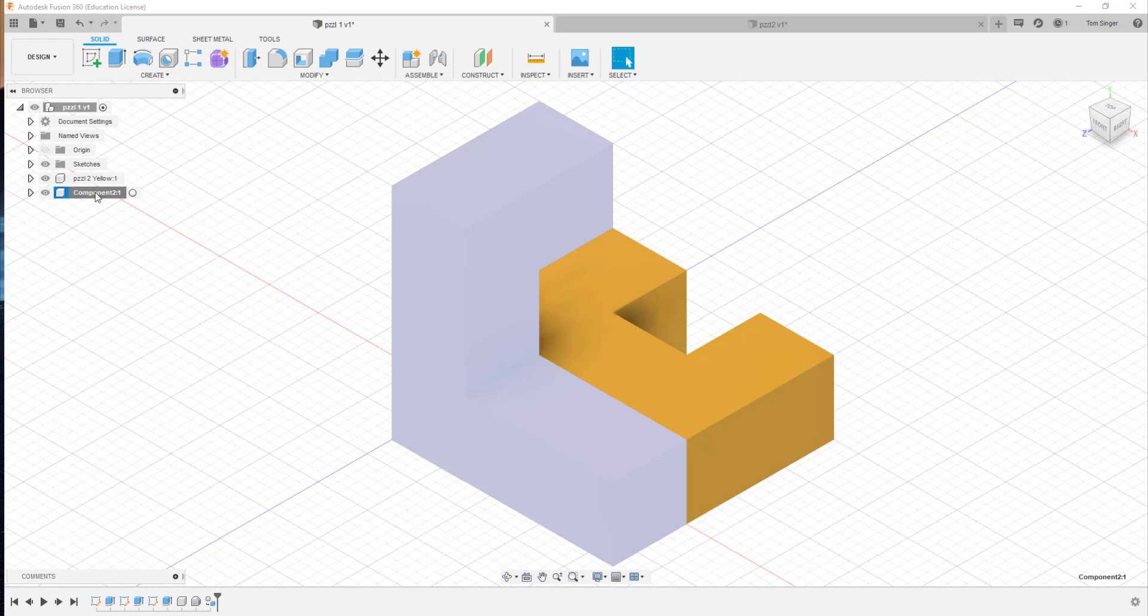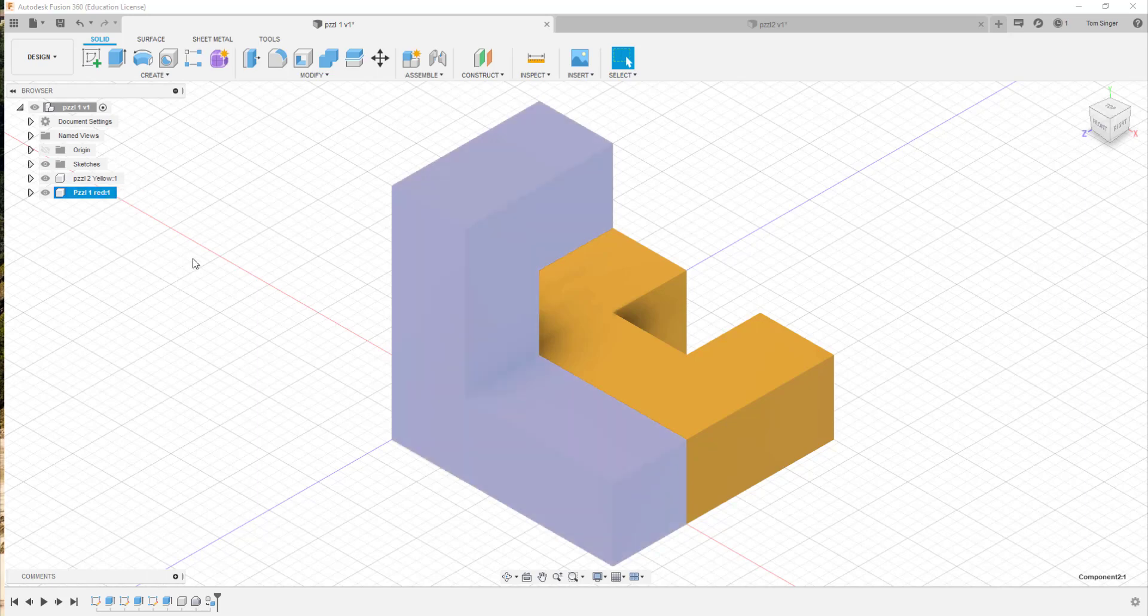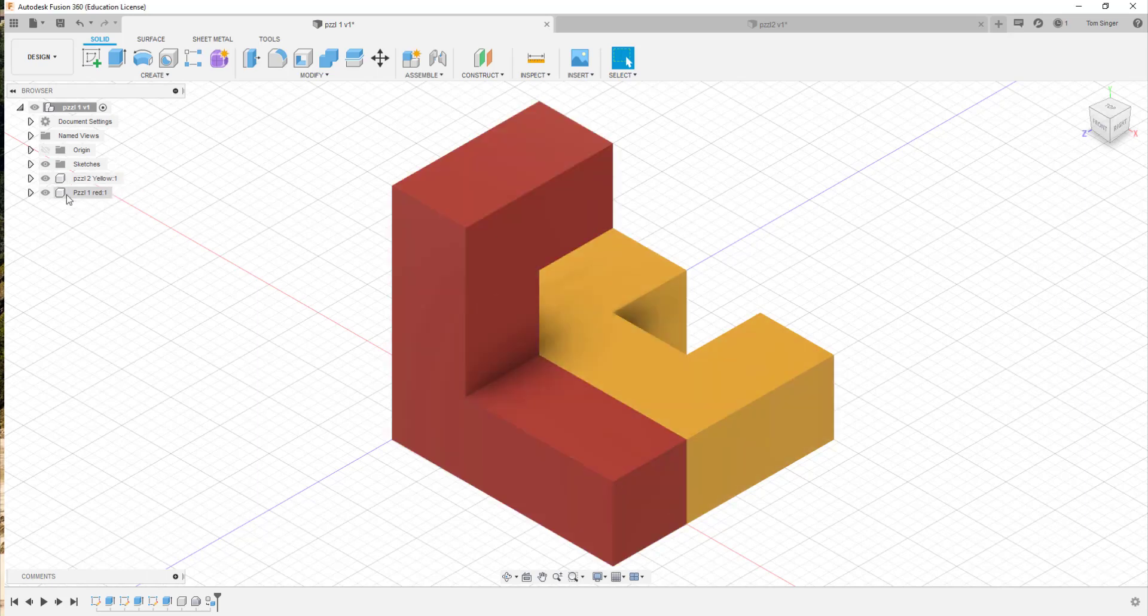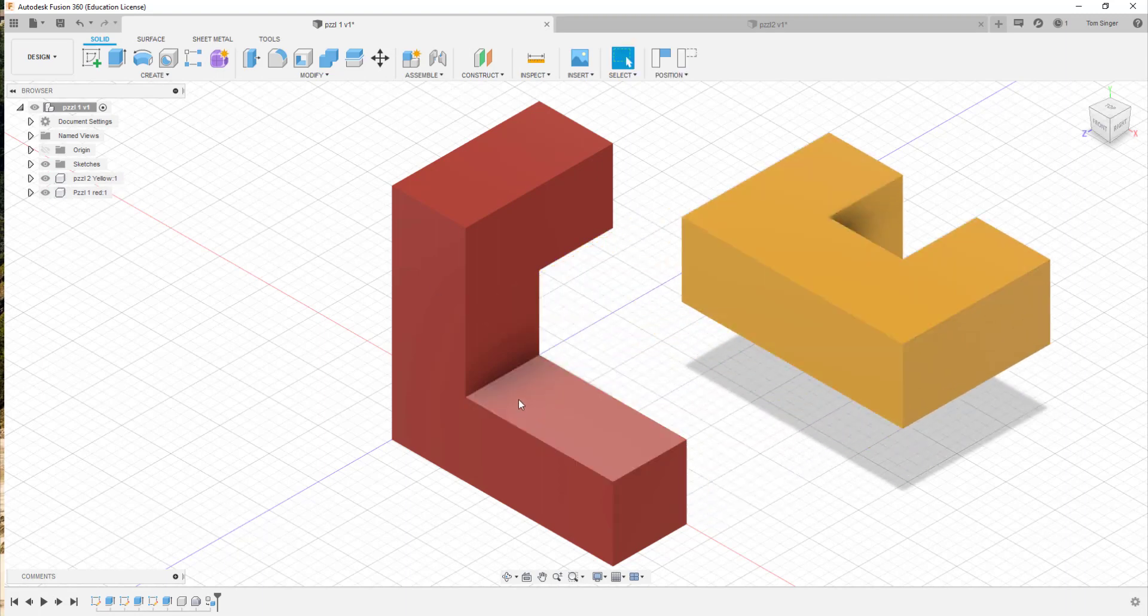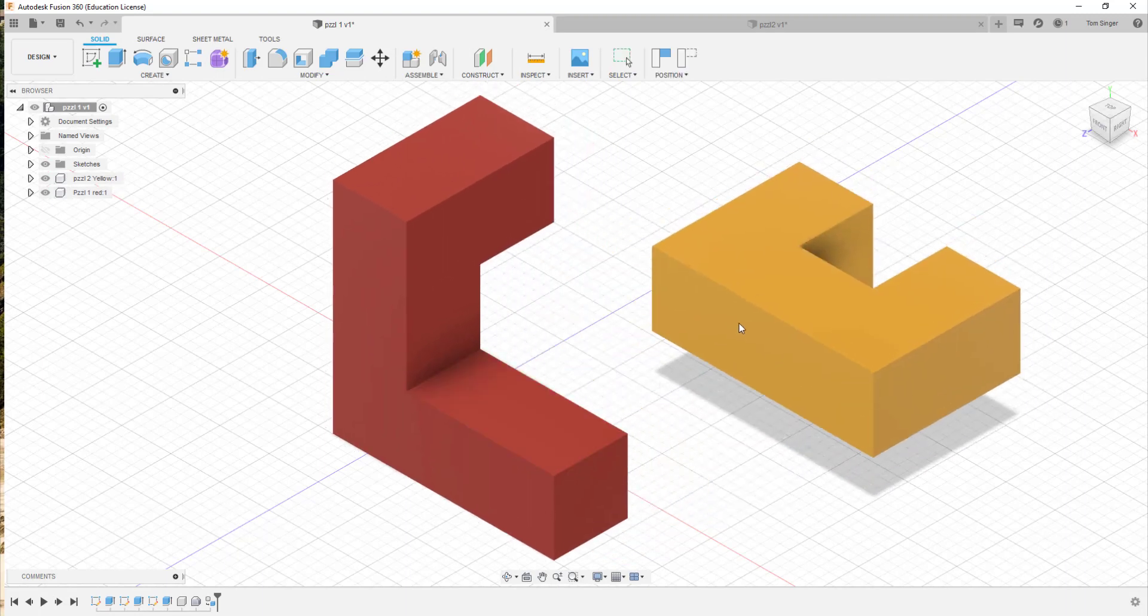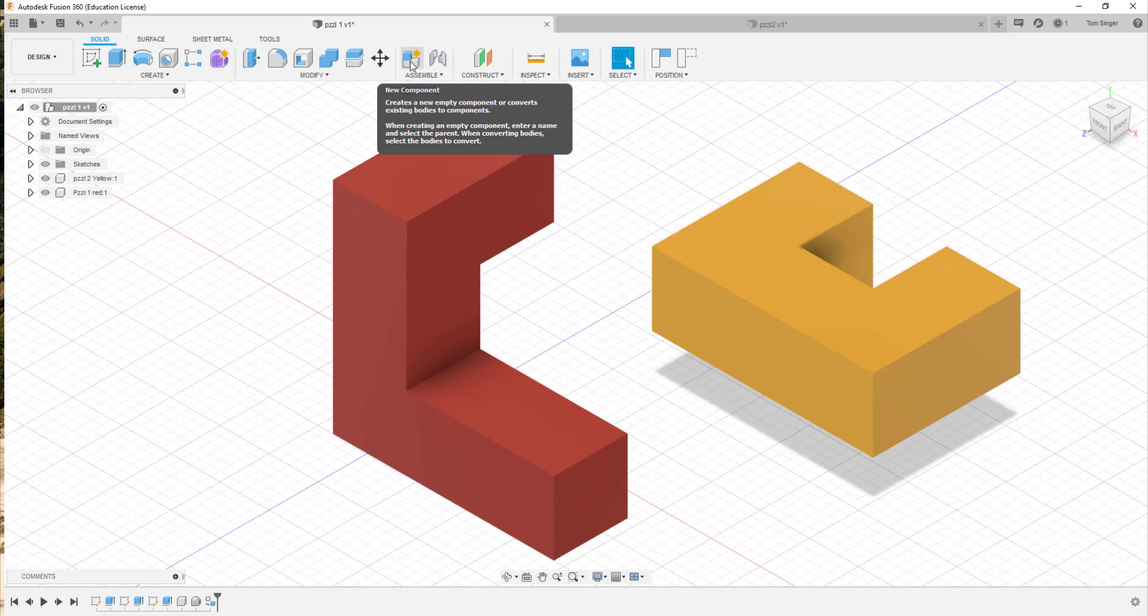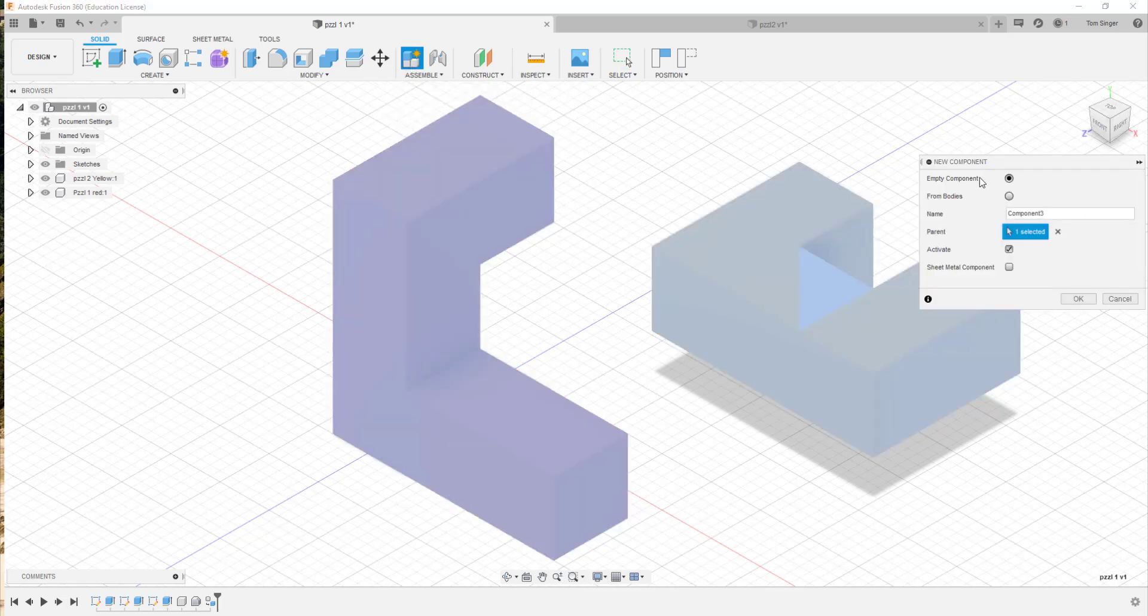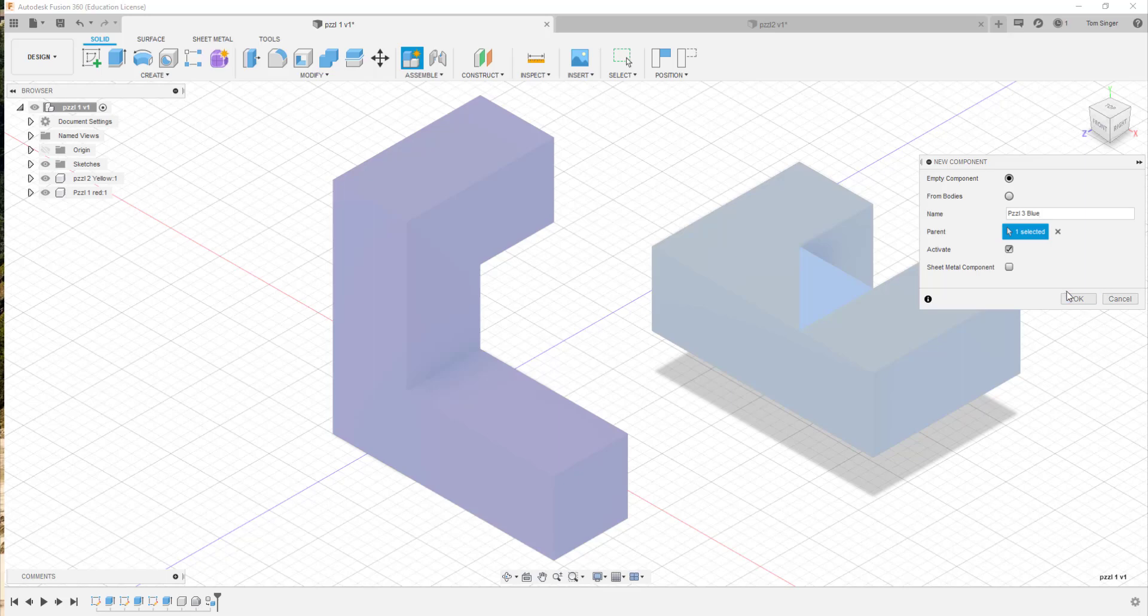Again, slow click, rename it. I can't emphasize enough about the renaming process inside Fusion to keep things straight. But notice that when it changed from a body to a component, the icon also changed, which made this now a usable assembly. And the components can be moved. Now we can also create a new component by using the assemble button. So I can choose assemble and we're going to create an empty component and it's going to be called PZZL3 and we're going to color this one blue.